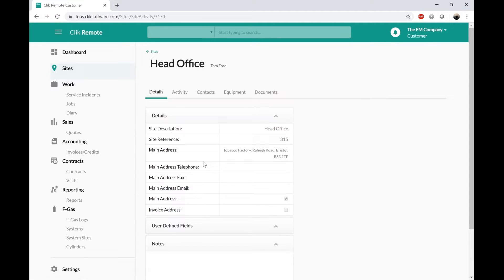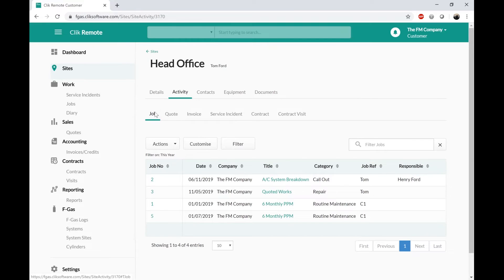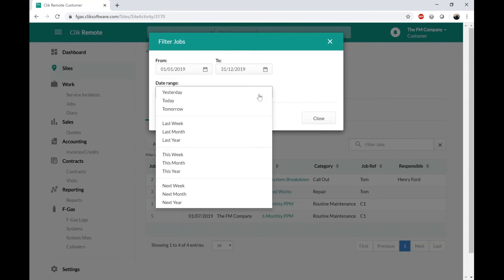I can then click on one of those sites and what the customer can potentially see is a kind of history and snapshot of that site. The Details tab shows the site address, the main contact on that site, and any notes. Depending on permissions, they can then click on Activity and see the job, quote, invoice, service instance, and contract history. If you turn off job sheets they wouldn't see that tab in this section. The job sheets can be filtered by a date range — so the customer can see historic information or real-time — perhaps just looking forward this week or next week, or manually changing the dates.